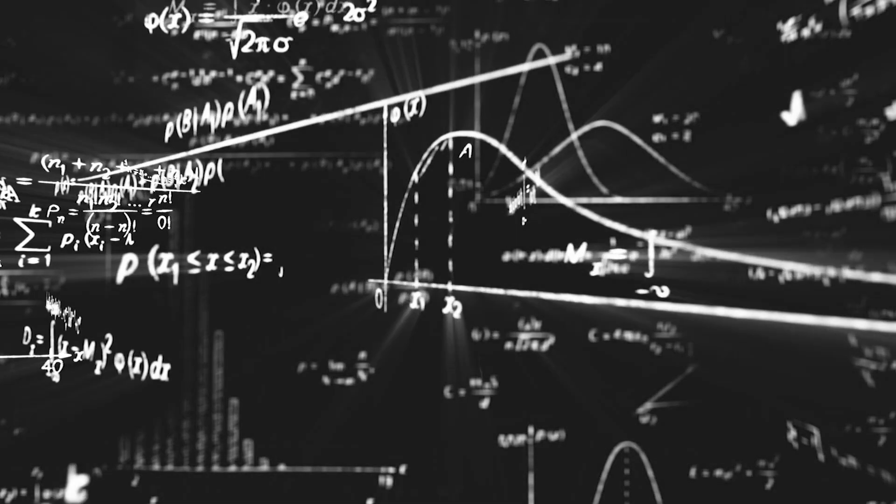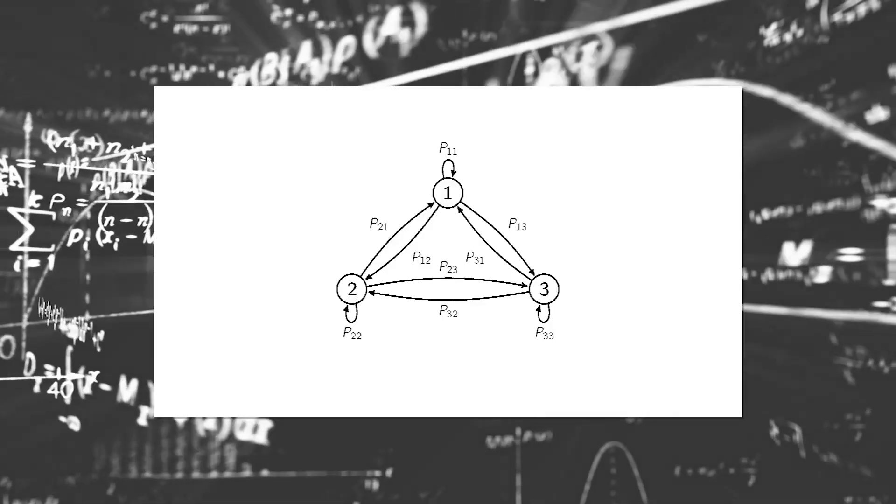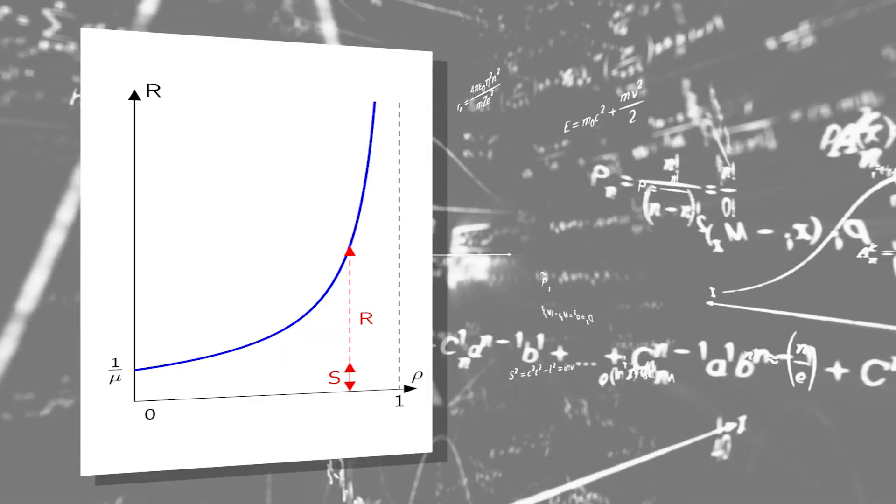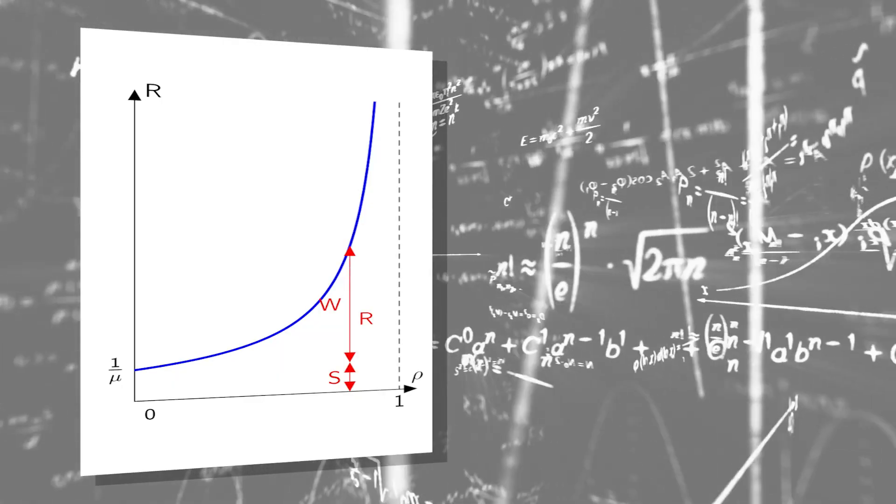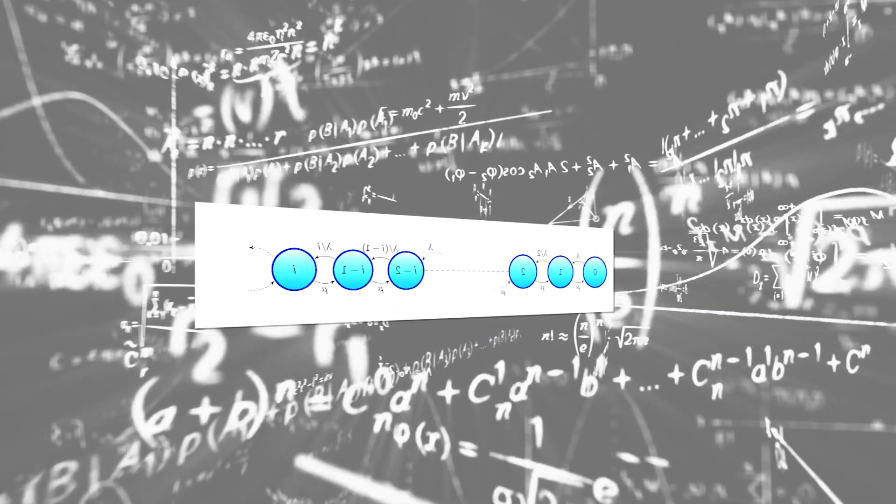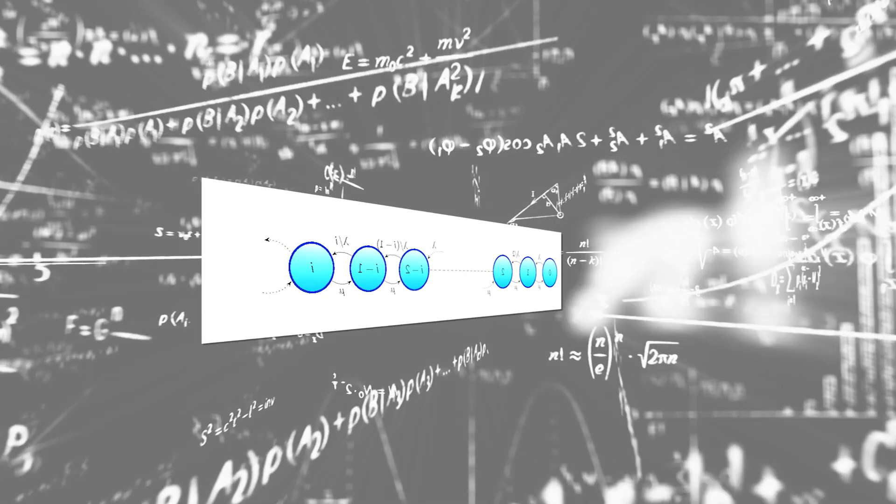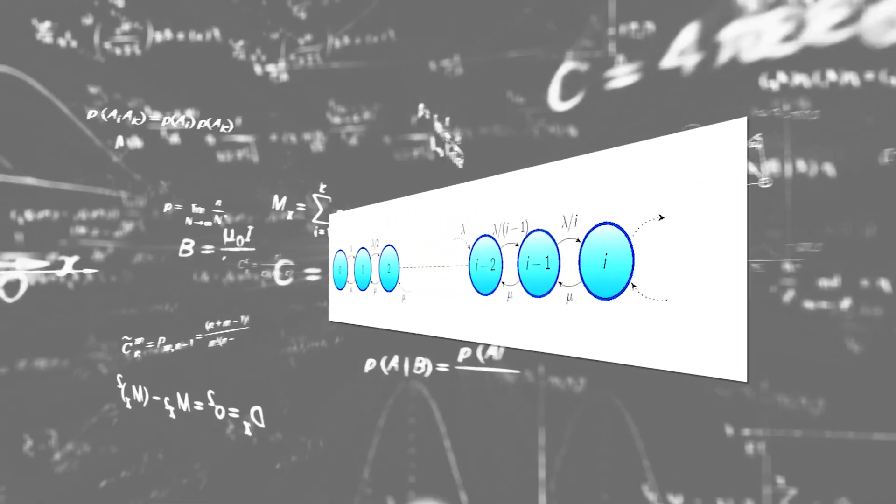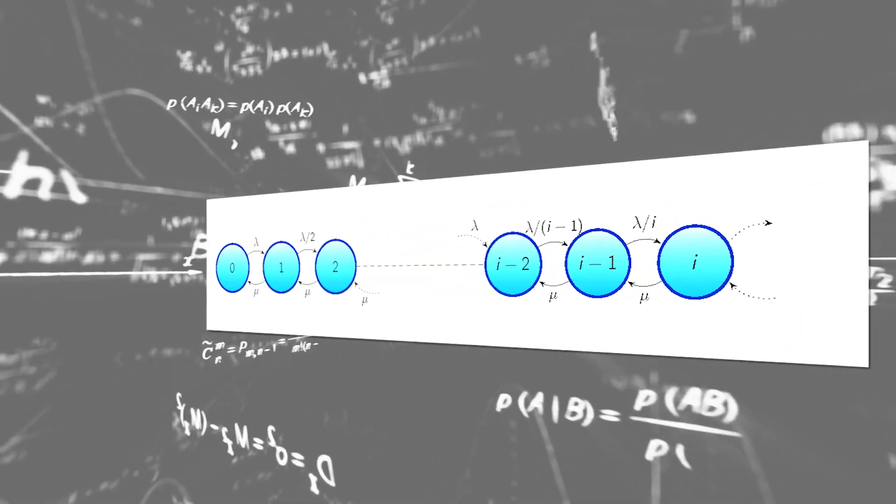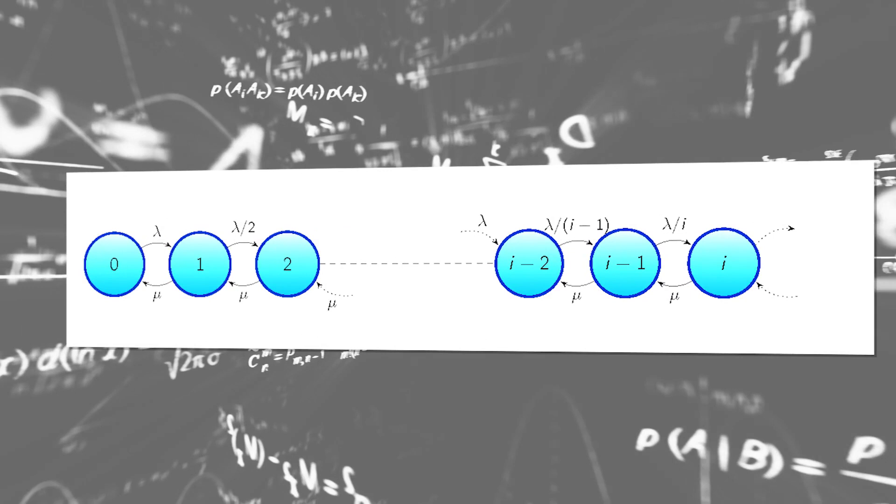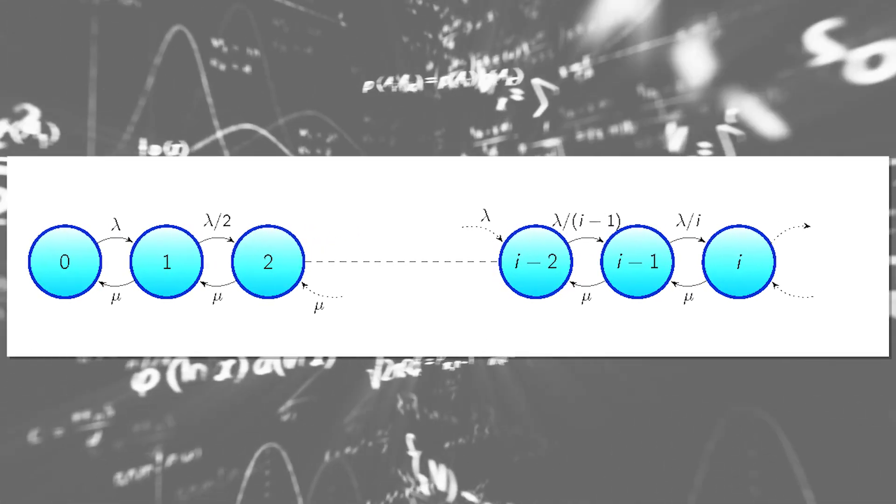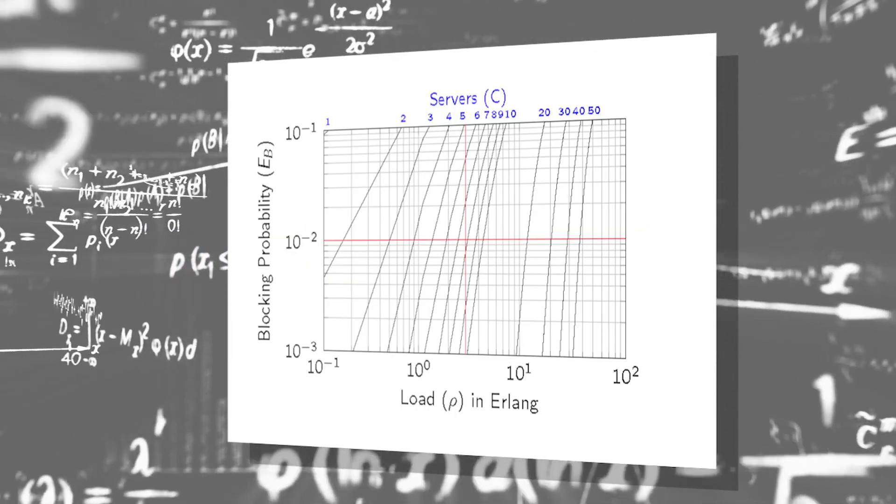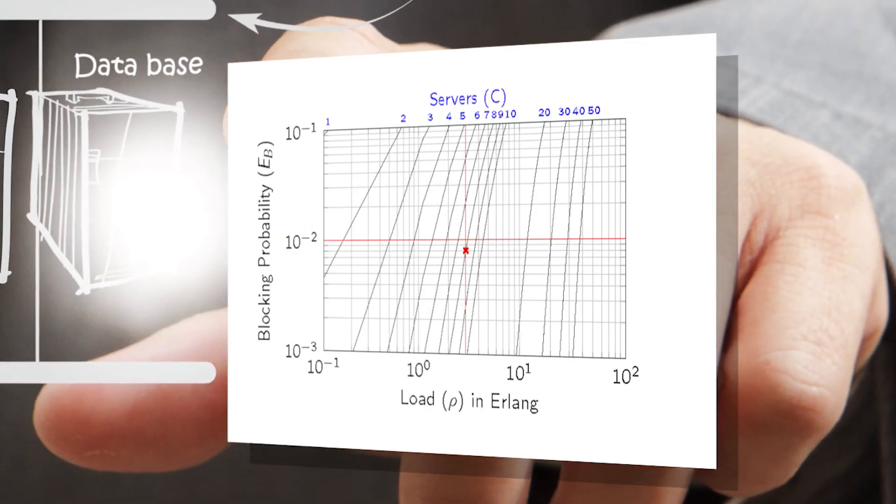But do you know that powerful mathematical tools can be used to model this phenomenon? With these tools, we can predict the quality of service that users will receive, or dimension resources in order to provide an appropriate level of service.